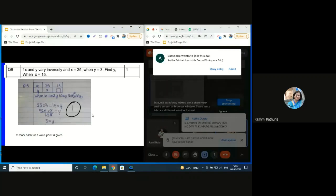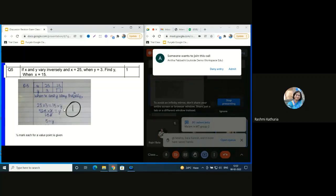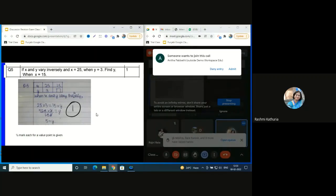Question 5 is a one-marker on inverse variation. A child who writes only 25 × 3 = 15 × y and gets y = 5 will get the same one mark as a child who writes the full table and mentions inverse variation. Since the question already states that x and y vary inversely and gives x = 25, y = 3, find y when x = 15, for a one-marker we can directly write 25 × 3 = 15 × y and get y = 5.